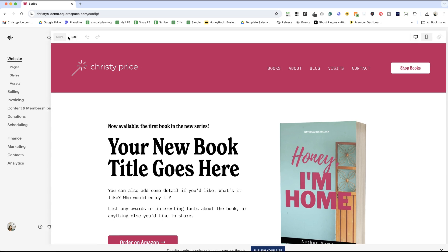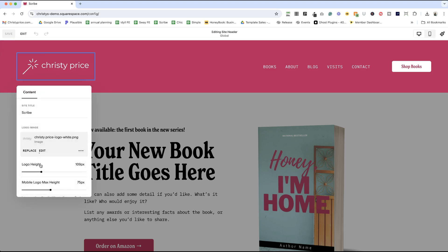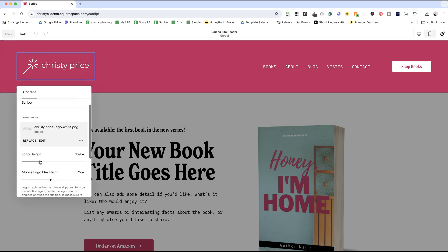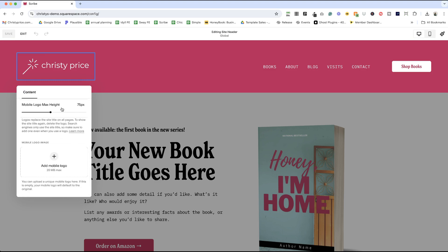Go ahead and click Edit, click Edit Site Header, click Site Title and Logo, click the pencil icon. And then if you scroll down on this box, you'll see mobile logo image, it's hidden at the bottom.